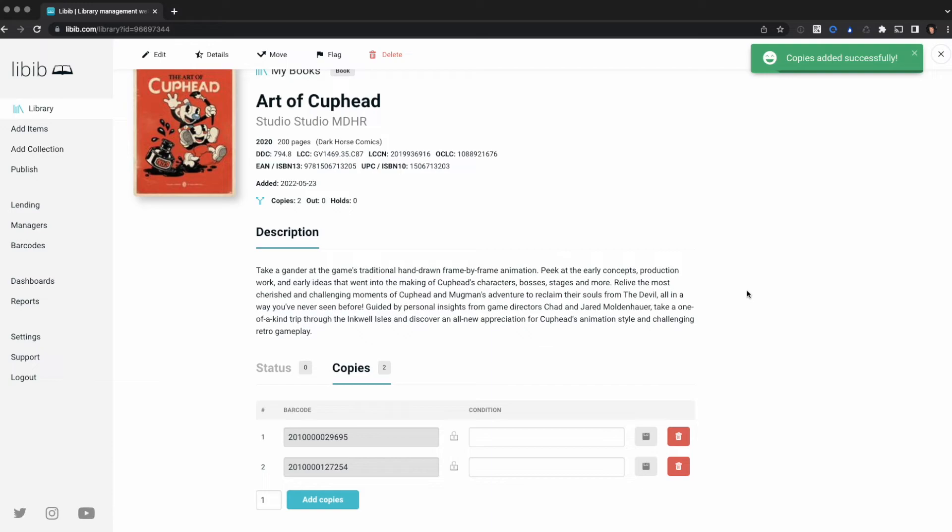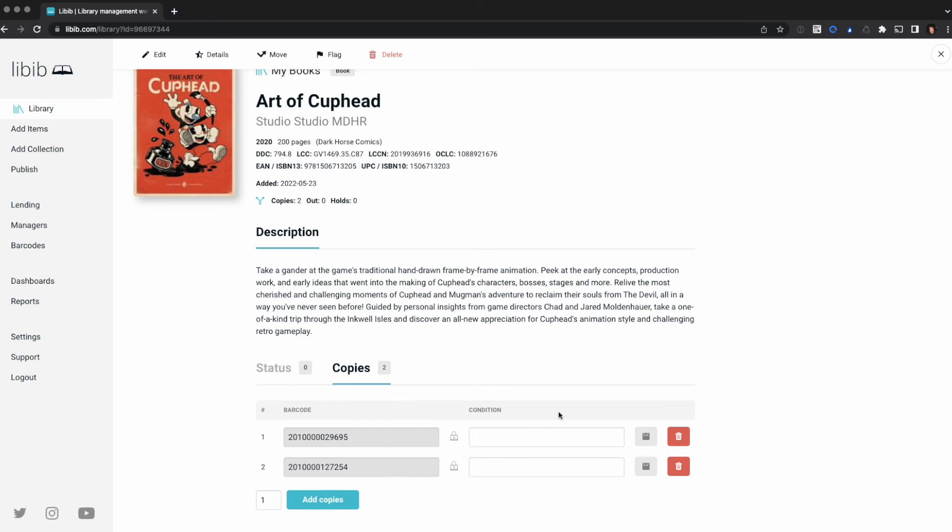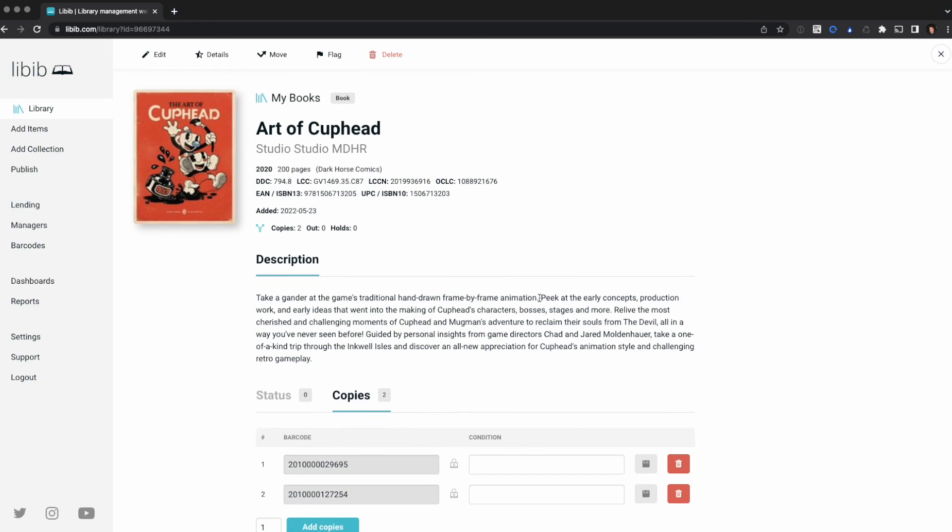So that's the process of managing copies within Libib. If you're importing items using a CSV file, you'll have a copies column where you'll put the total number of copies of the item and it will generate these for you during import. I hope that helps.